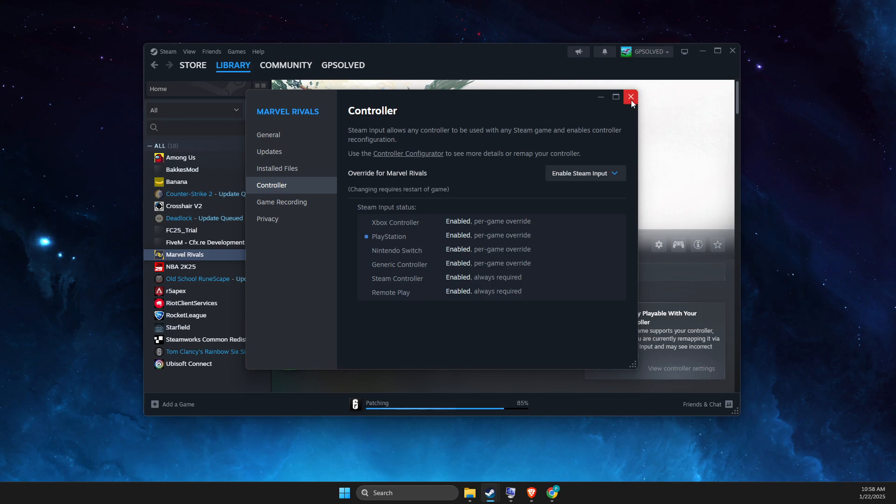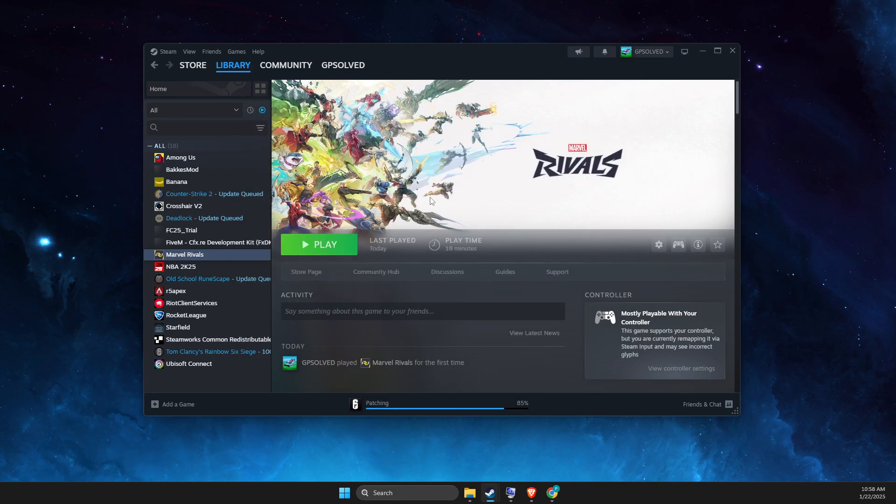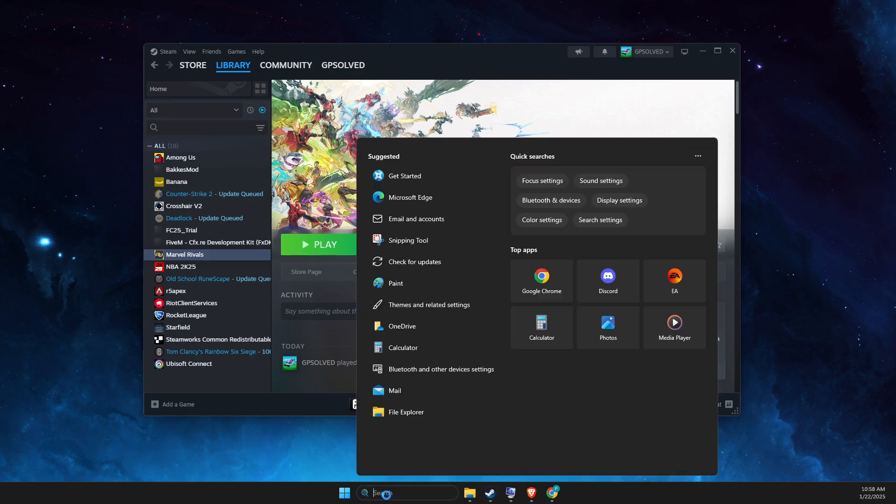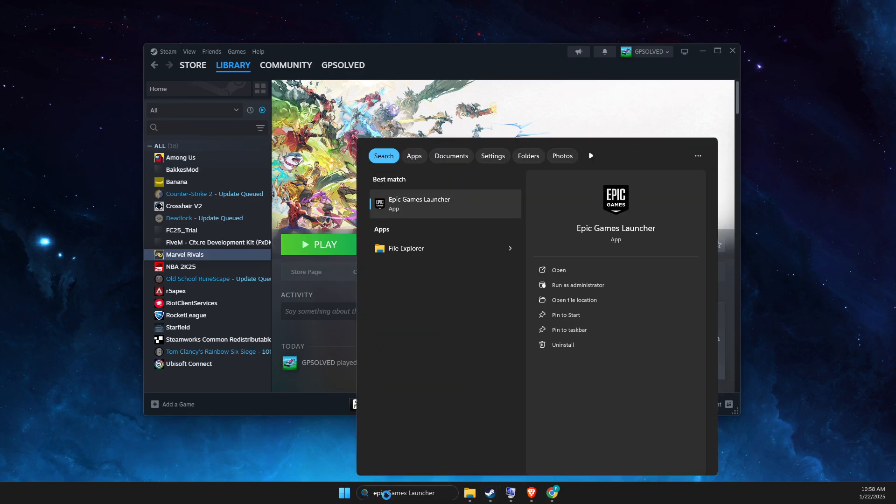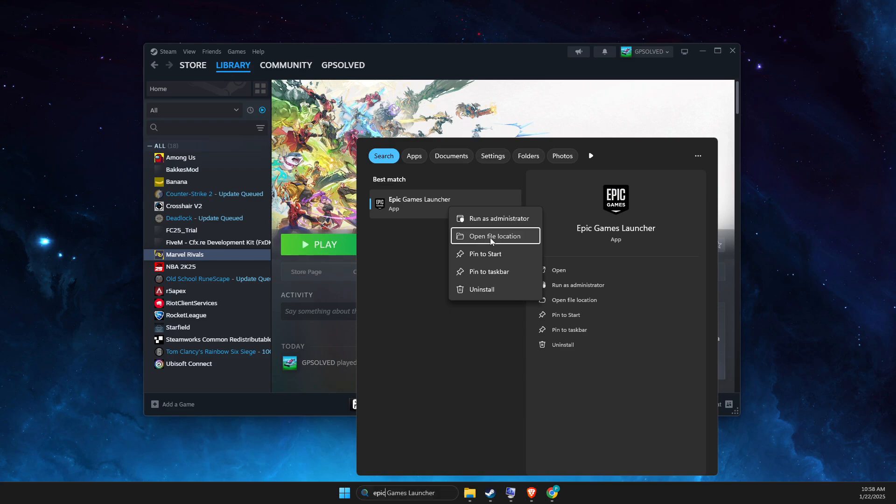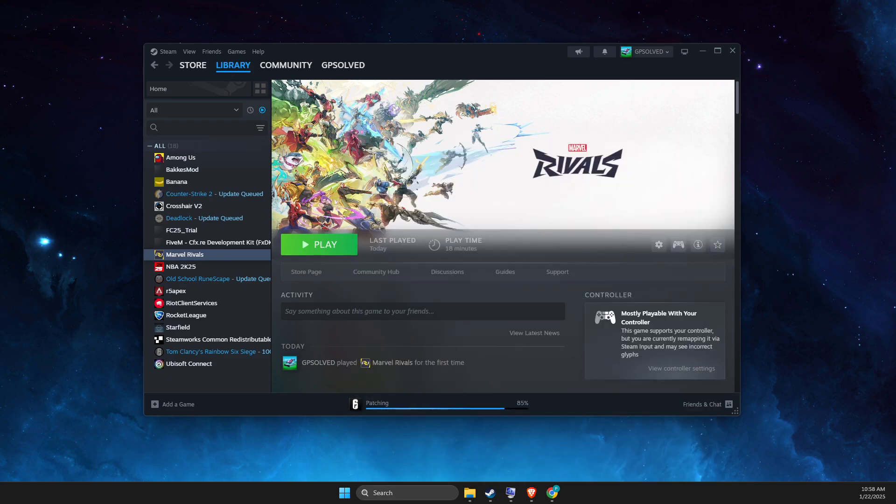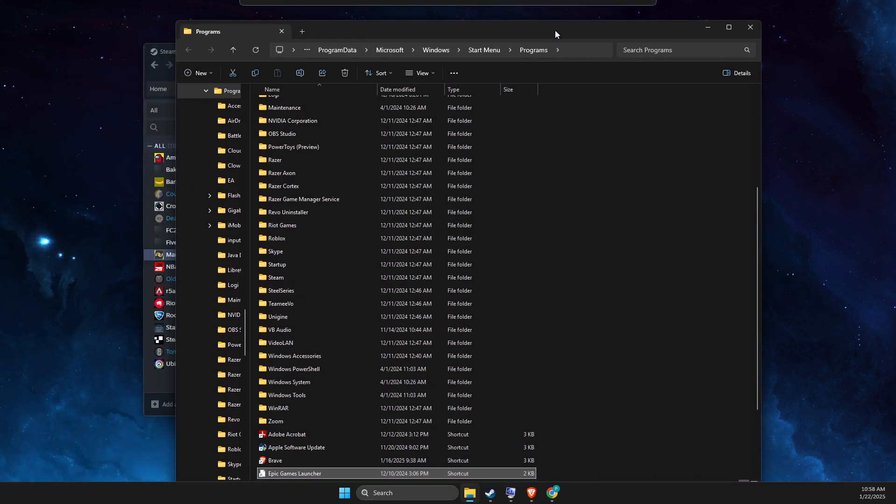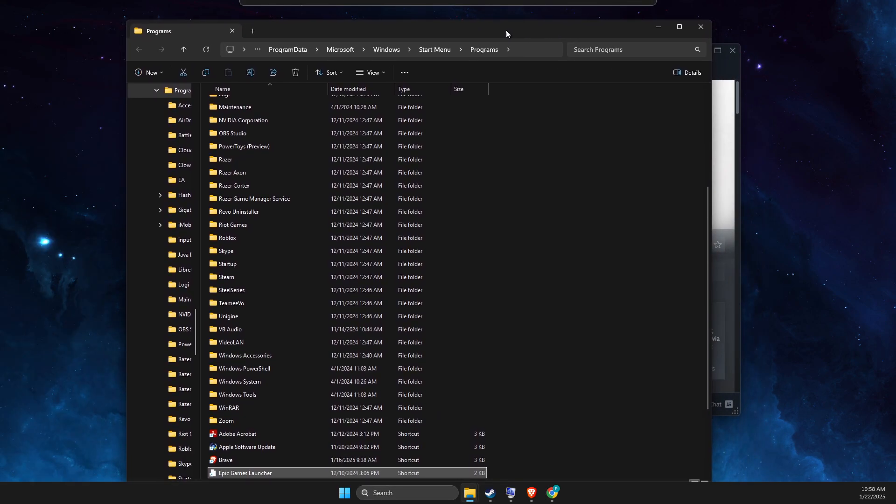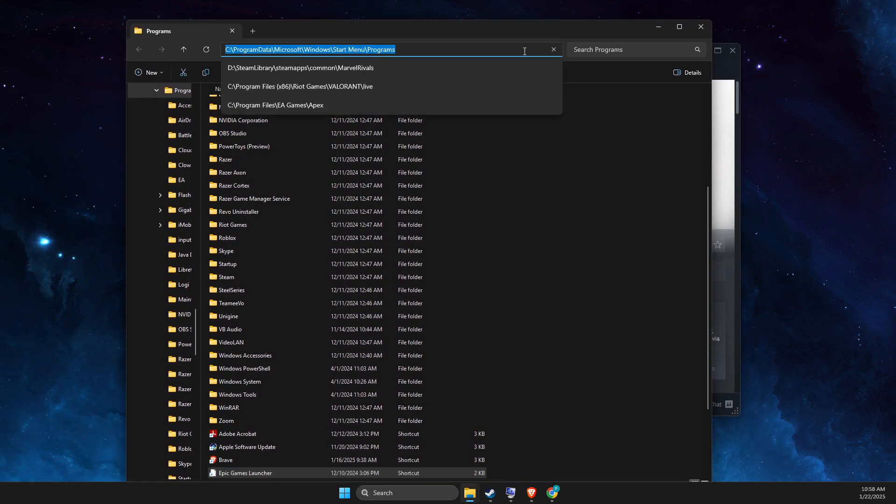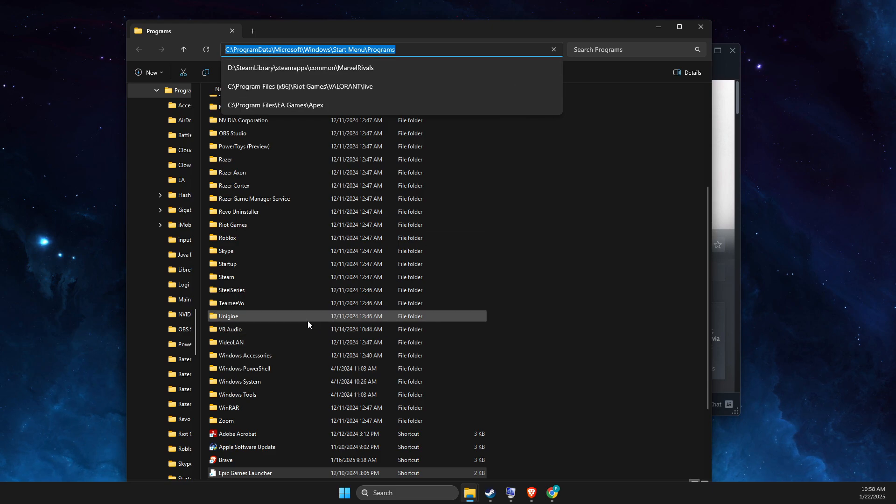And if you're playing on Epic Games and controllers not working, what you need to do here is to go to search, look for Epic Games Launcher, right-click on it or open file location. And then, what you need to do here is to copy the path. Copy the path and go back on Steam.